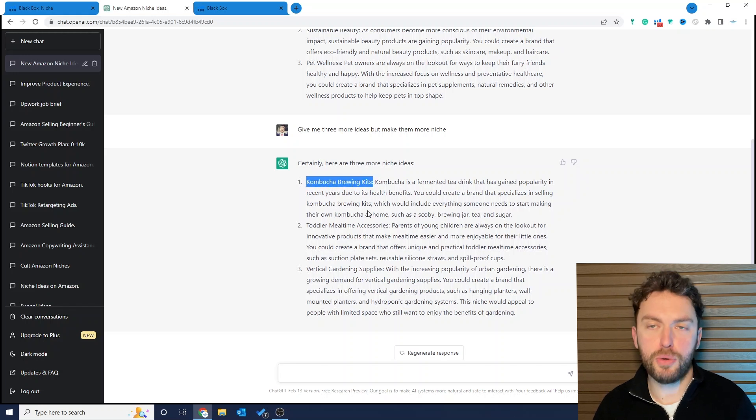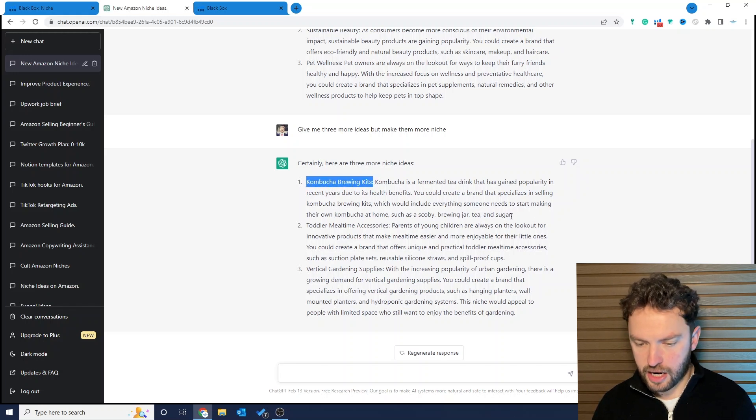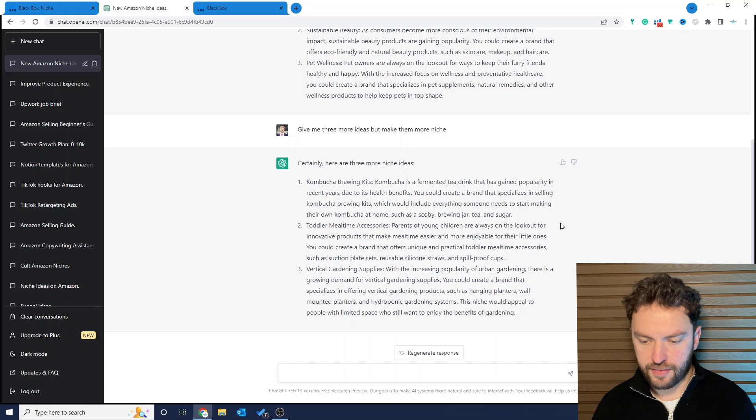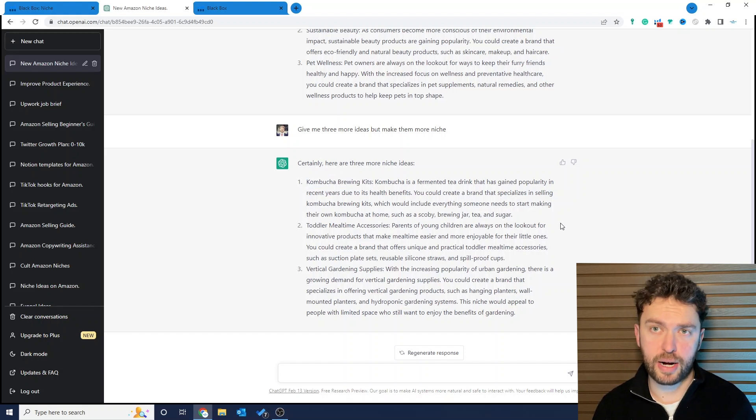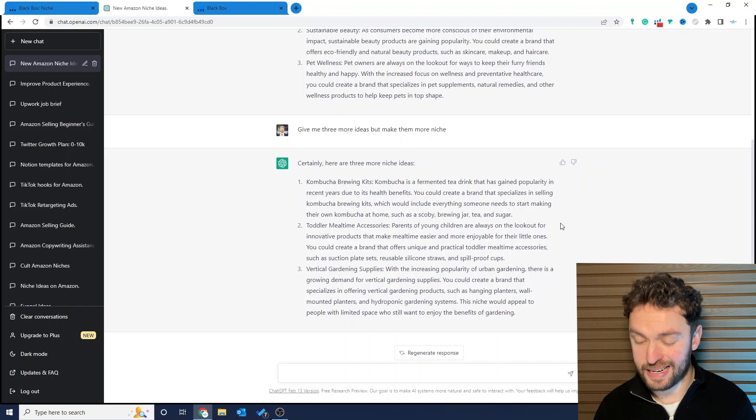My favorite idea without a doubt here is the kombucha brewing kits. So this is something that's gained popularity very recently. If you look on Google Trends you'll see it is exactly the case. People make these things at home. So we're looking at parts of the equipment that they might want to buy, and we're going to build a niche brand around that product idea.